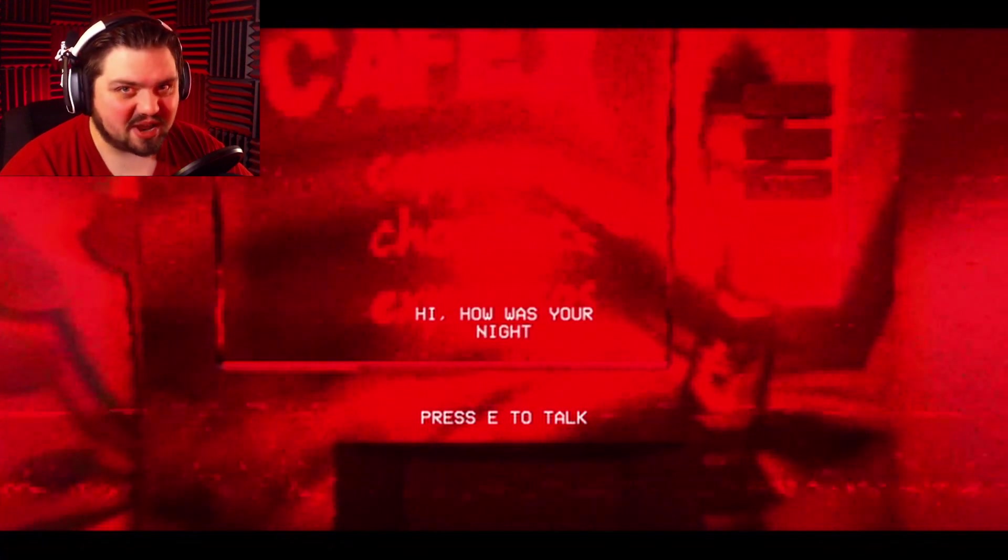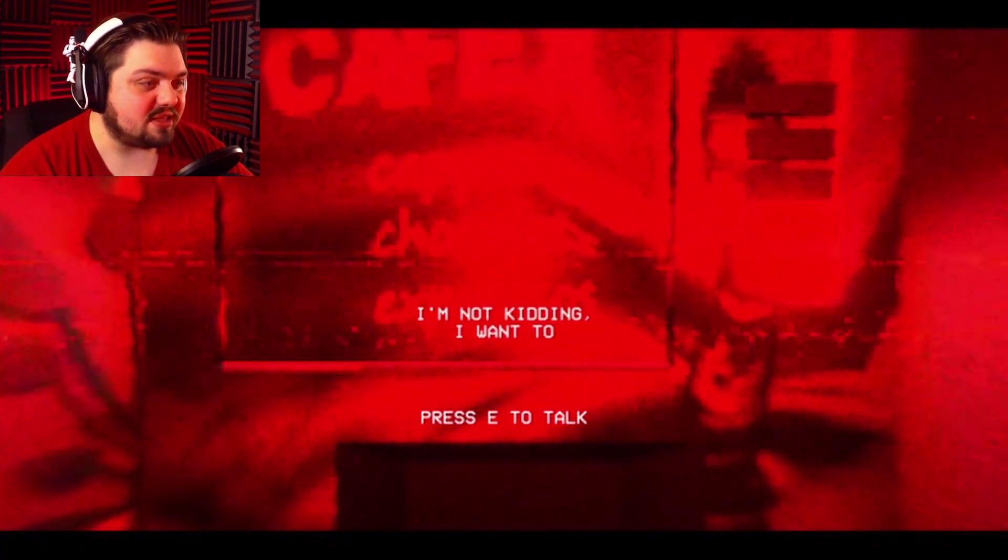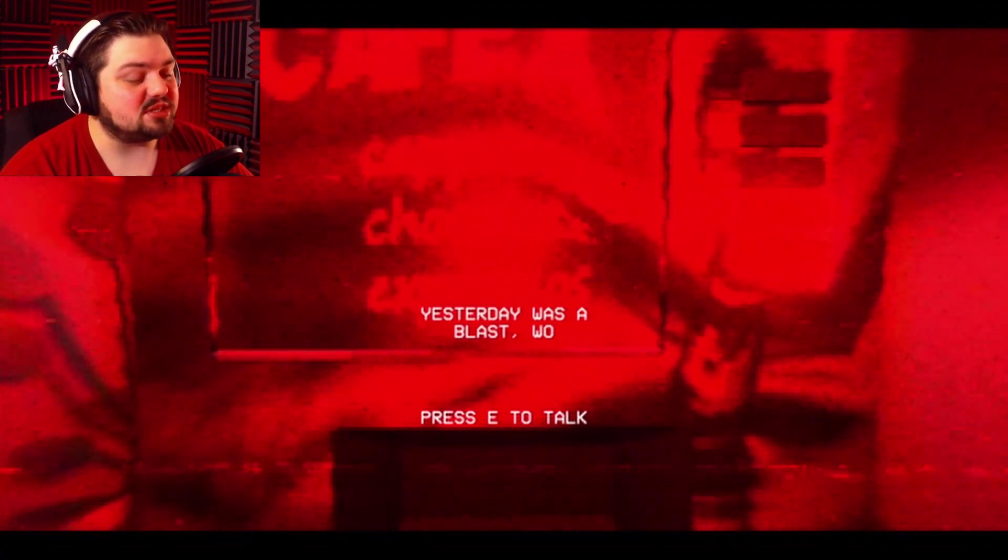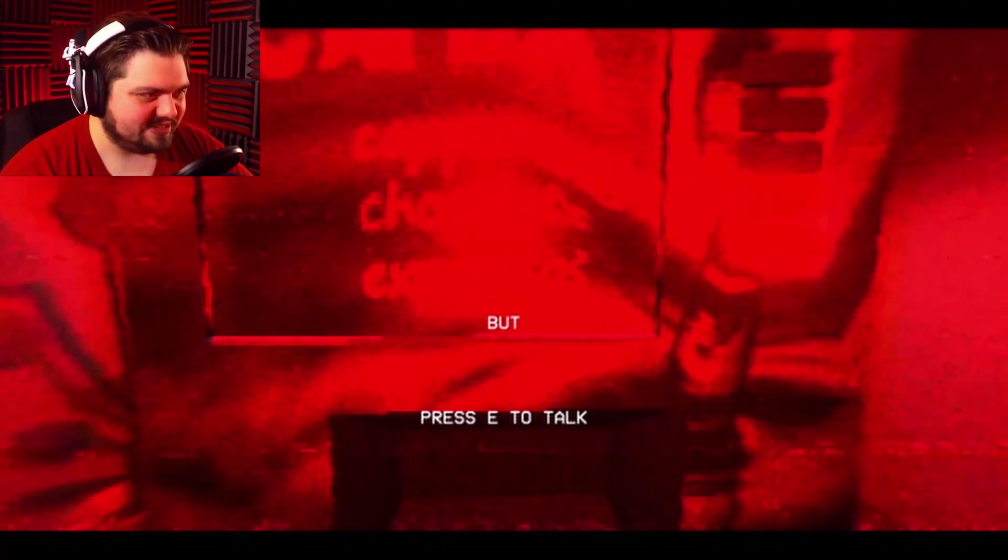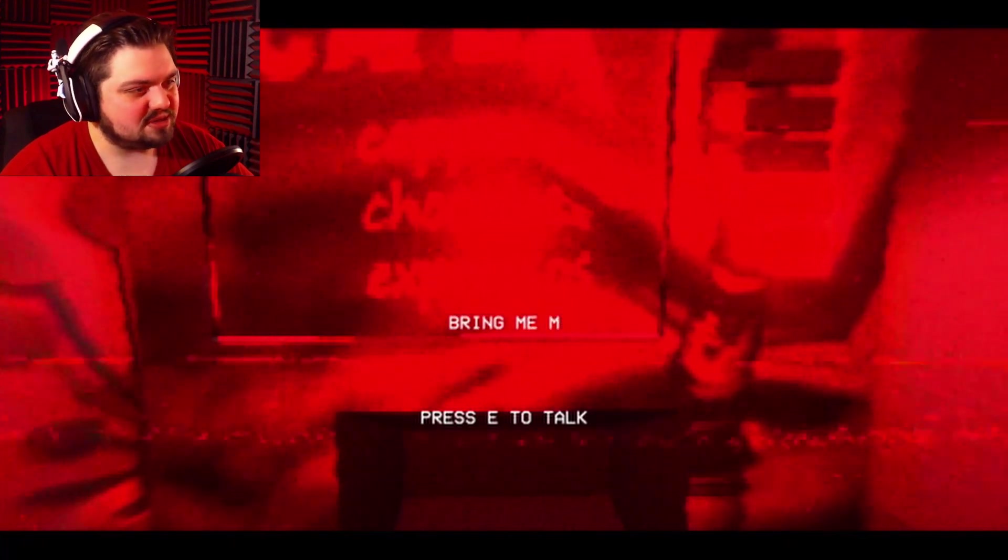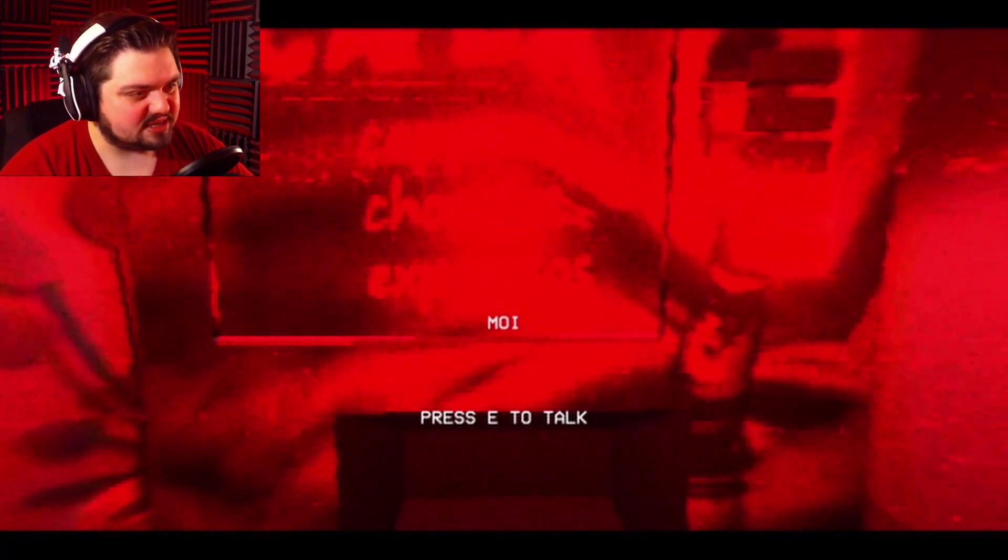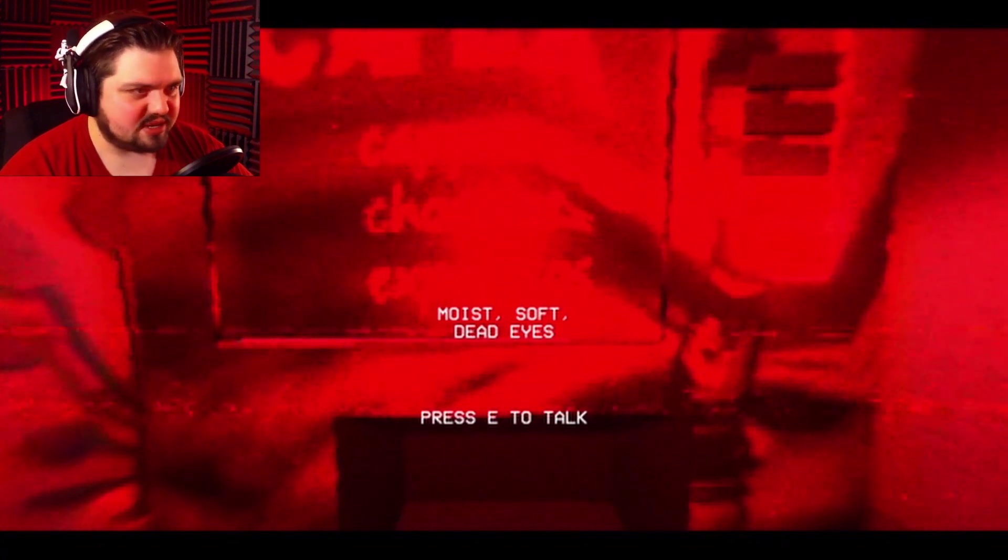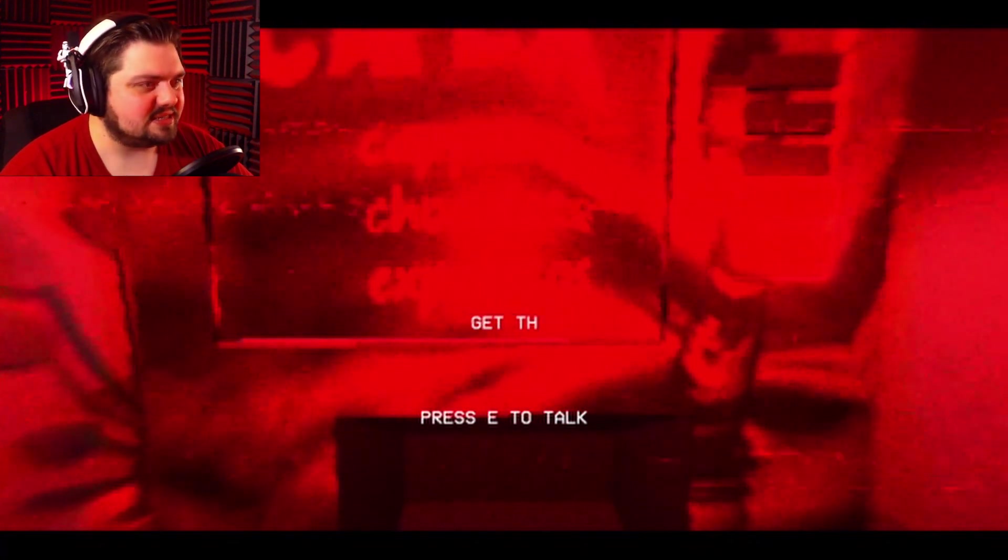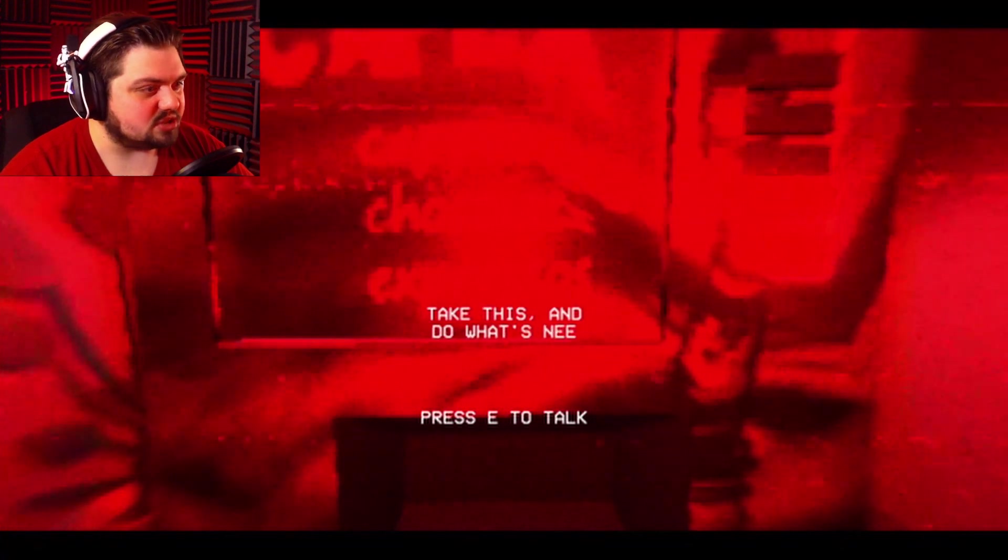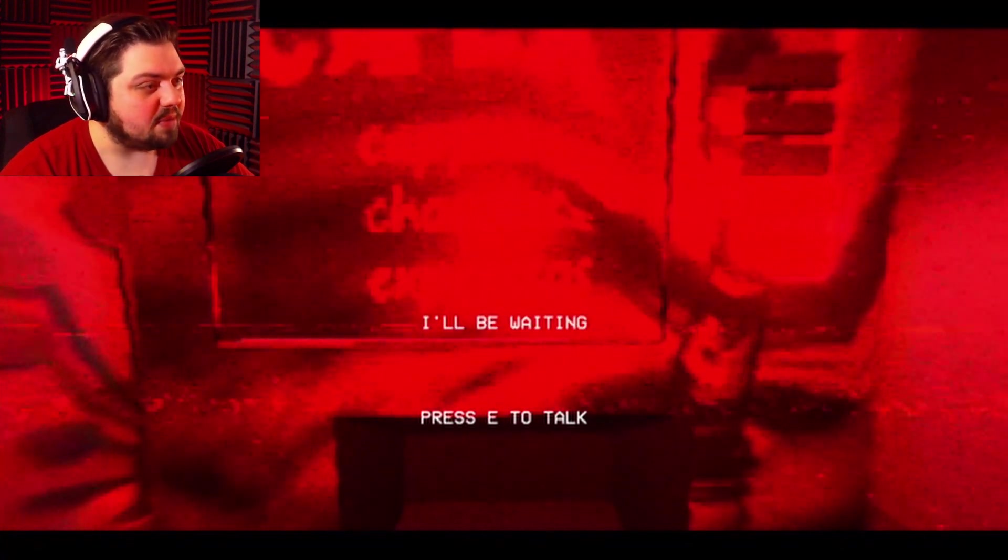Hi. How was your night? I'm not kidding. I want to know. Yesterday was a blast, wouldn't you say? But there's more to it. Bring me more eyes. Moist, soft, dead eyes. Get them all. Take this and do what's needed. I'll be waiting.